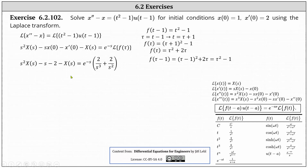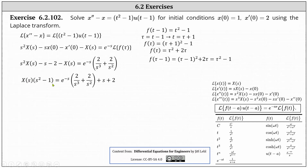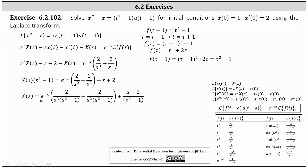For the next step, we solve for big X of s. We add s to both sides, add two to both sides, and factor big X of s from the left. This gives us big X of s times the quantity s squared minus one equals e to the negative s times two divided by s cubed plus two divided by s squared plus s plus two. Multiplying both sides by one over the quantity s squared minus one gives us big X of s, and we must perform partial fraction decomposition on each of the three fractions on the right.